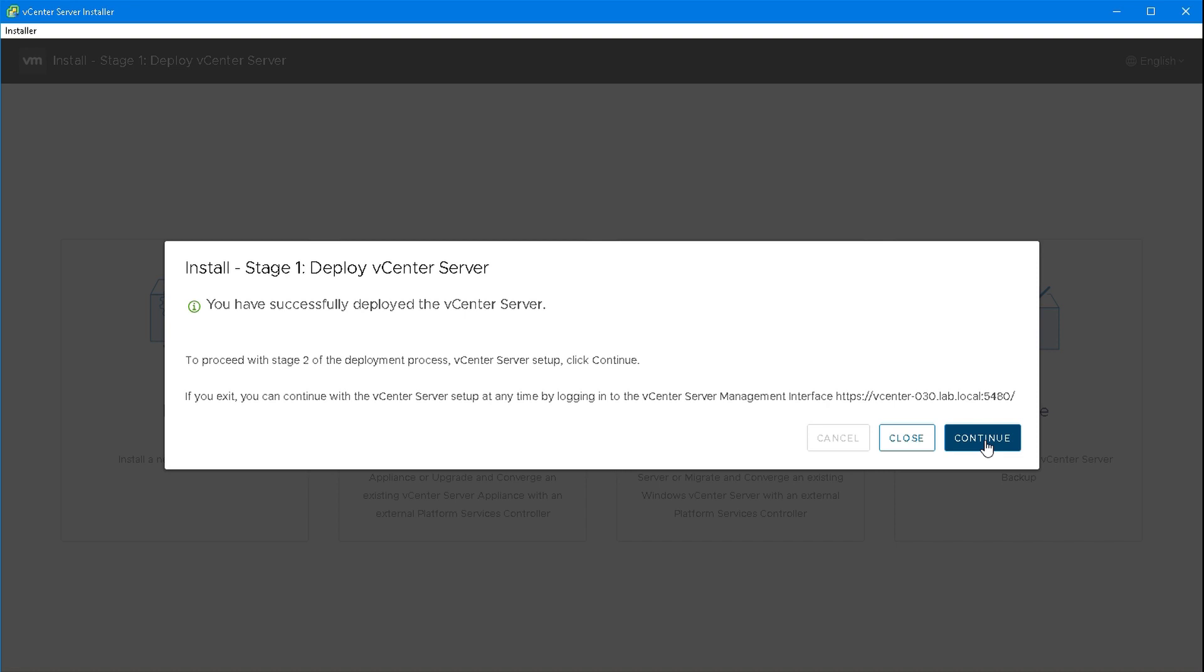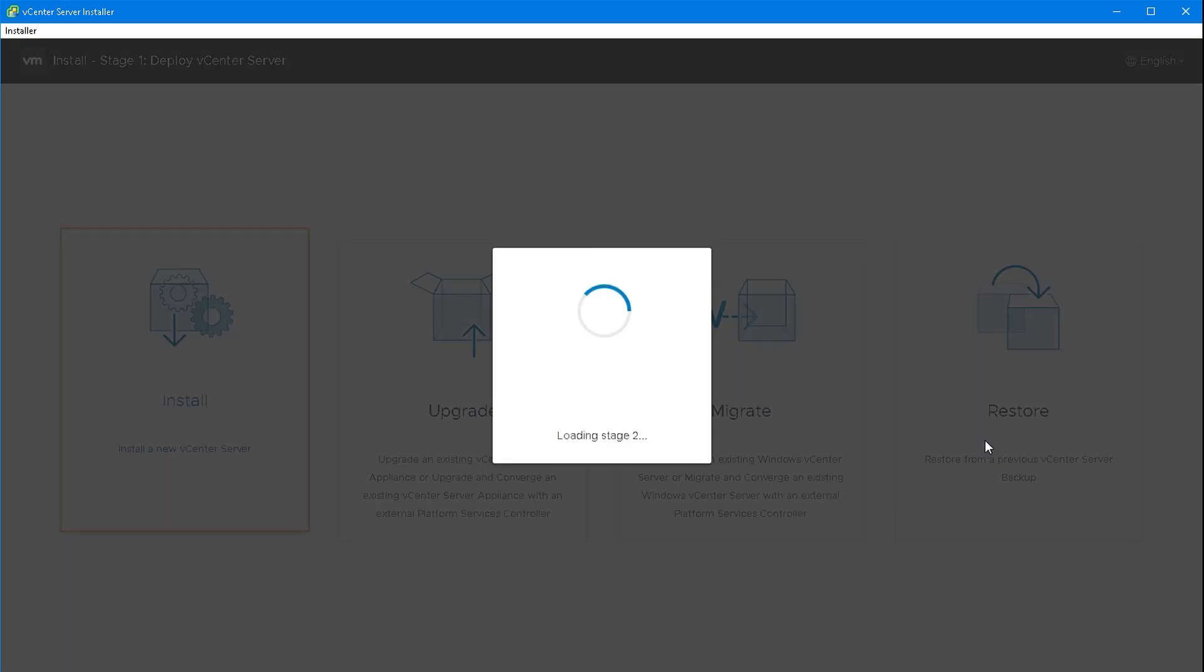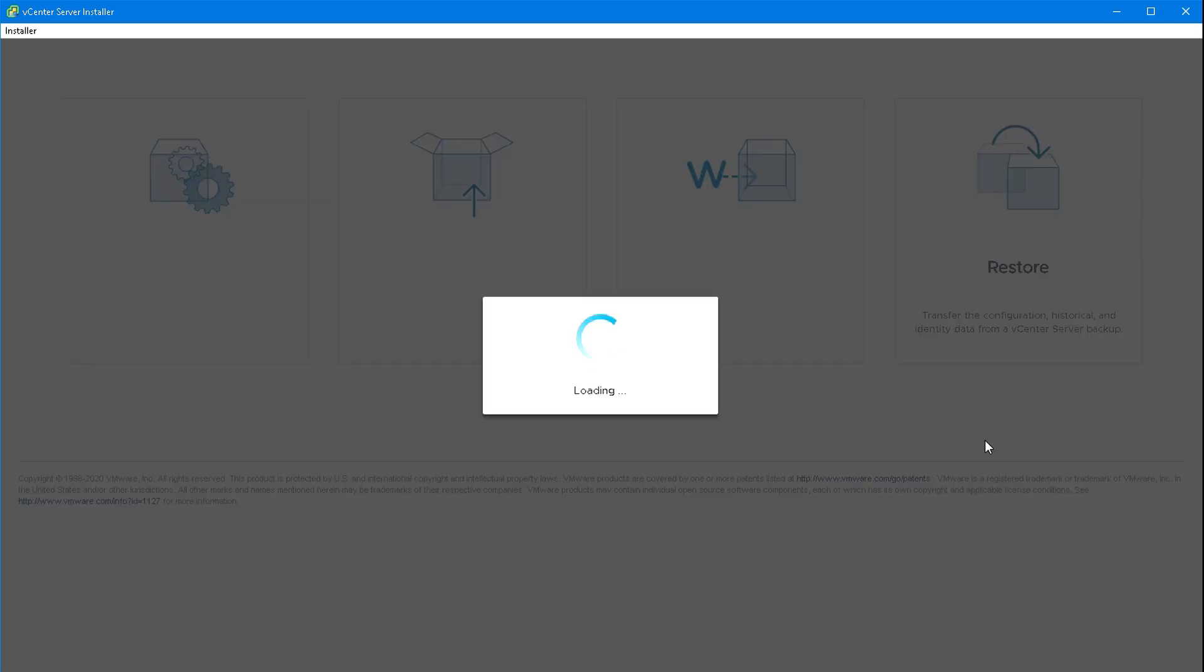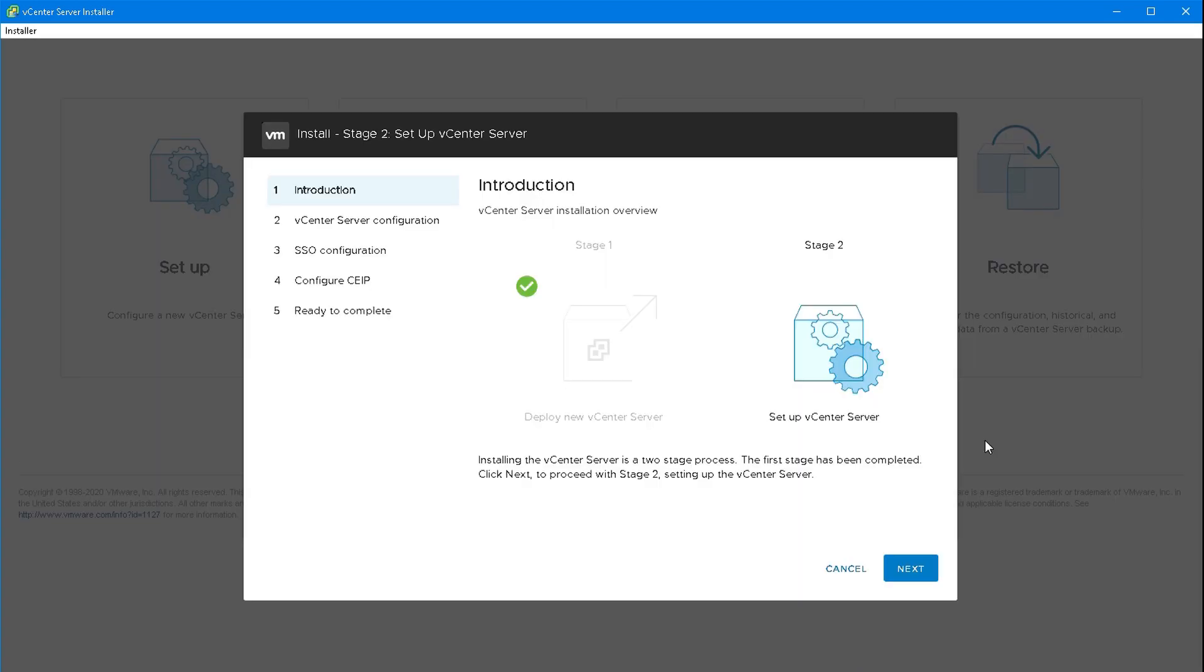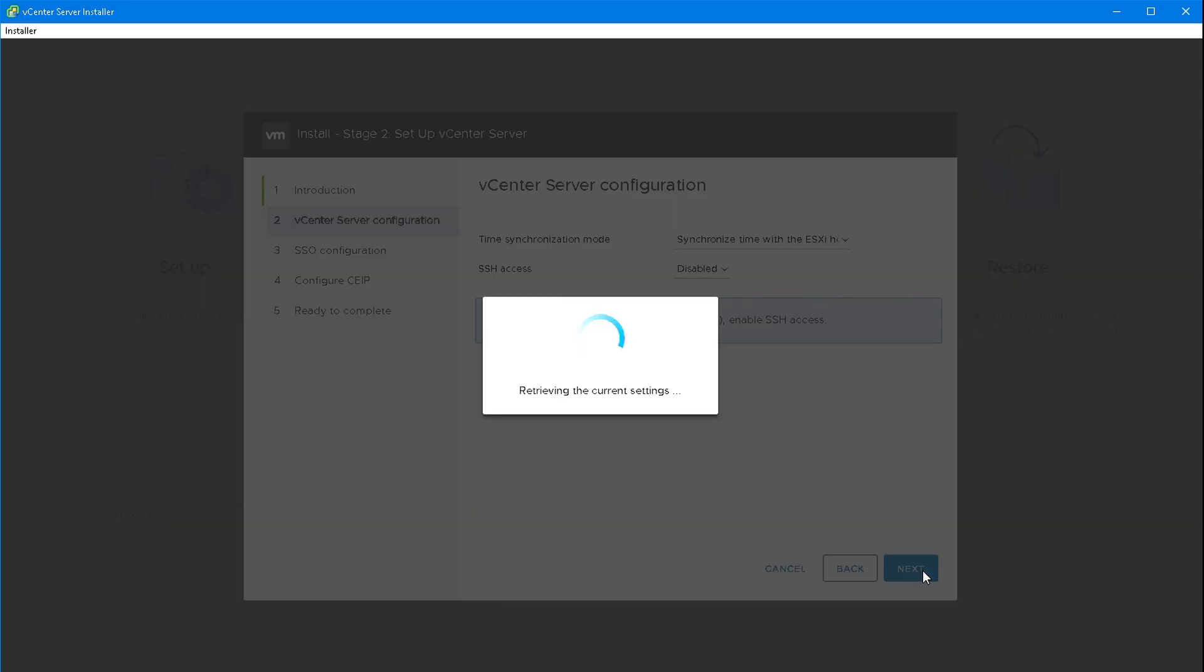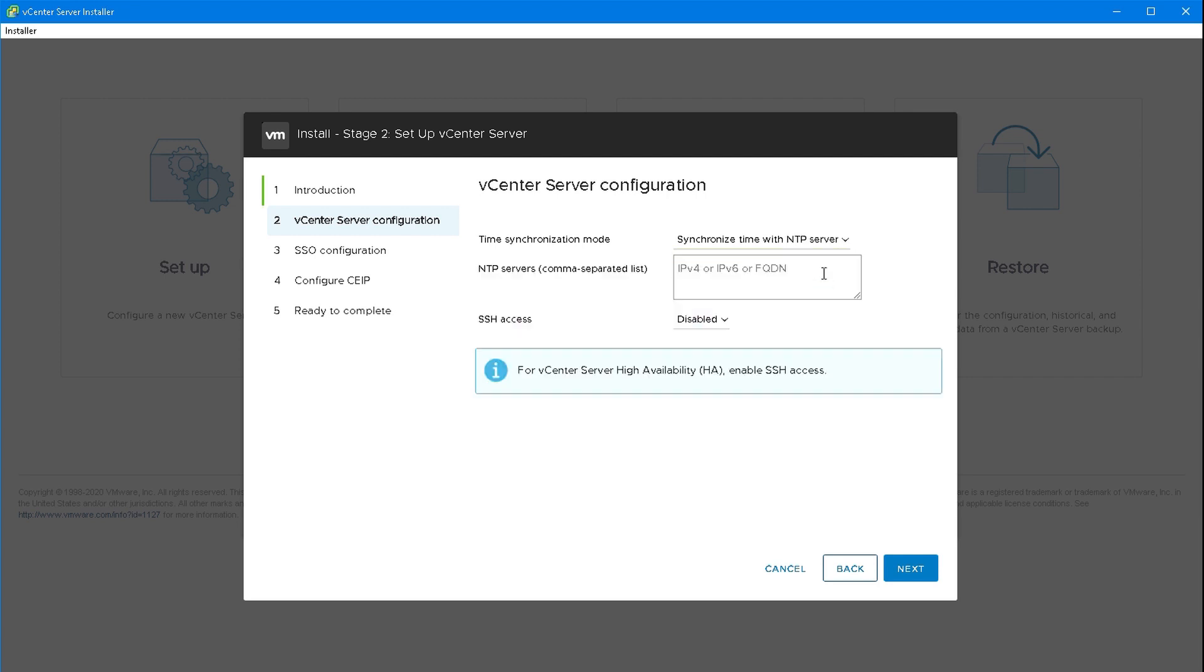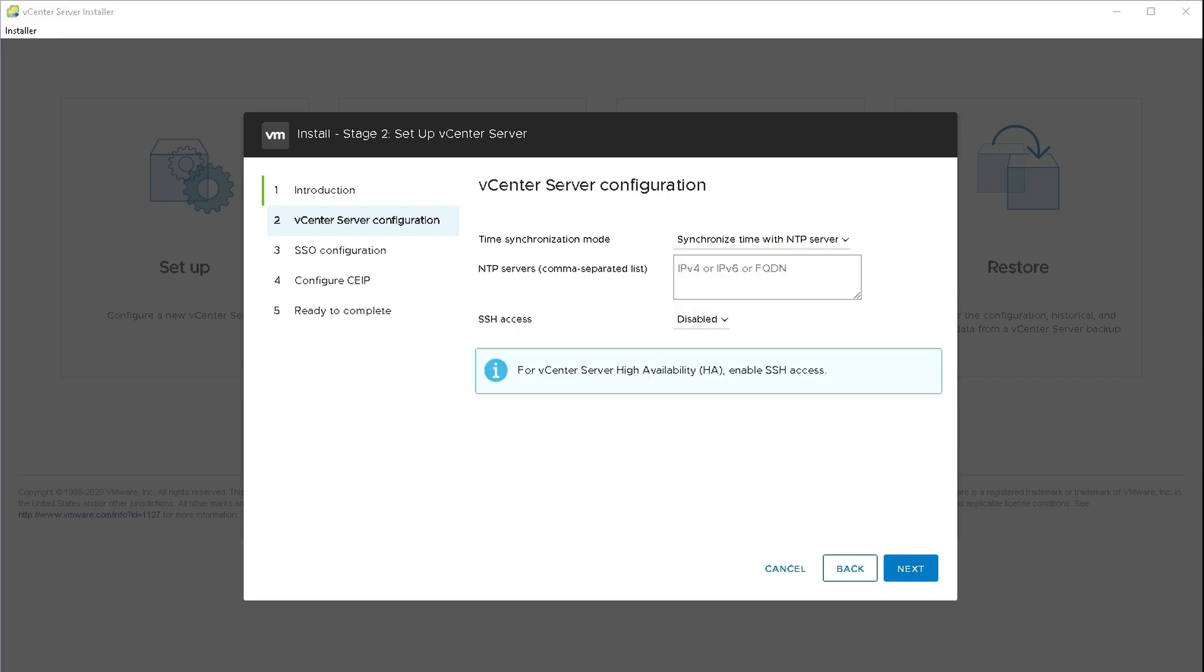The second stage is the actual configuration. In our case it's a new install but this could have been a restore if we were using a backup. It explains we've done stage one, now to stage two. It's going to ask about time synchronization and SSH. I always prefer to use NTP servers for this. It's asking for a list of NTP servers. In this case it's comma separated.